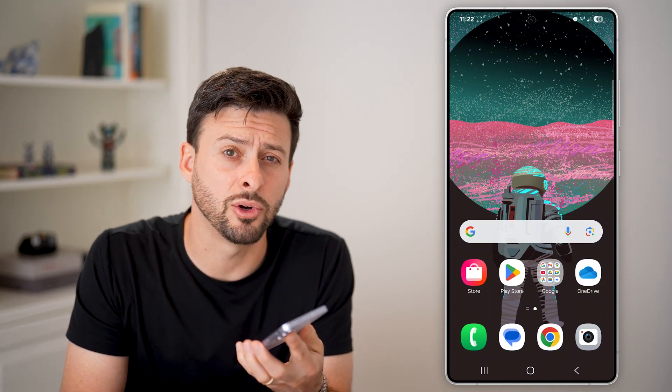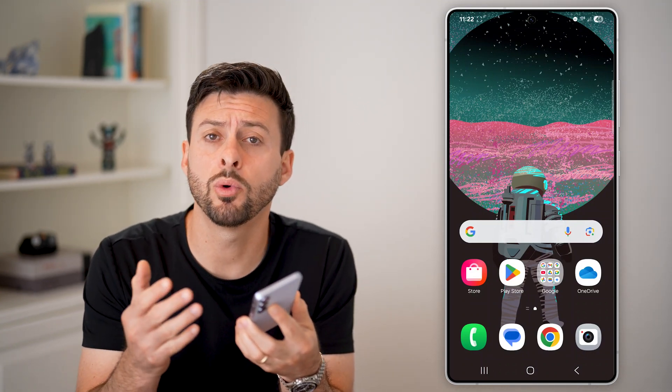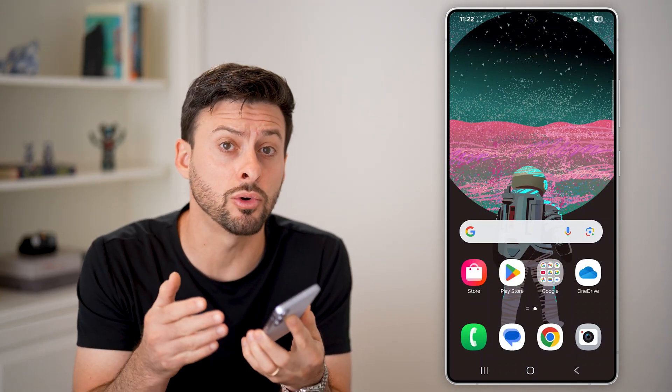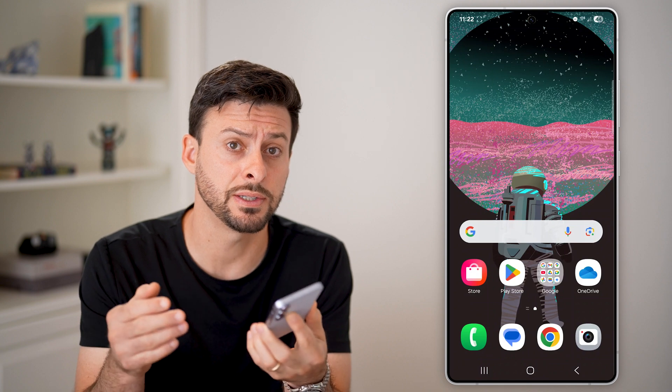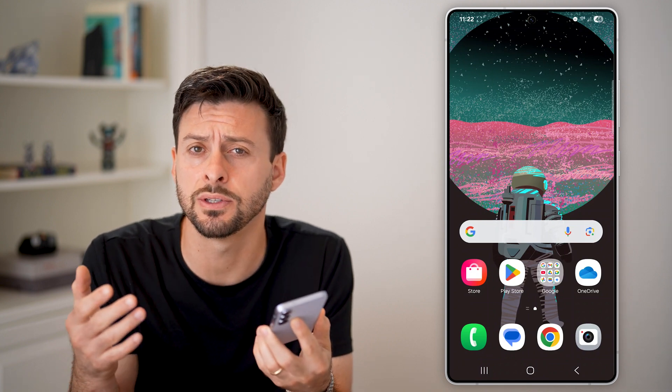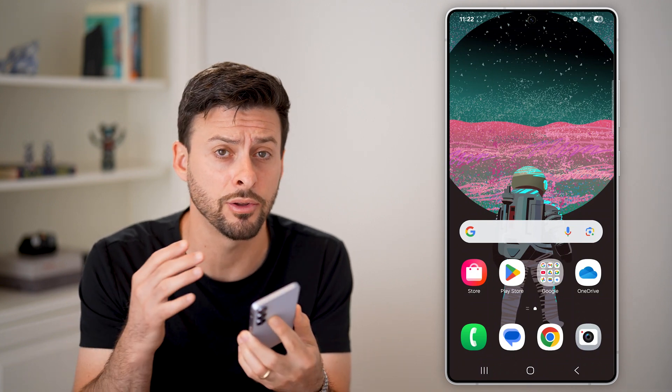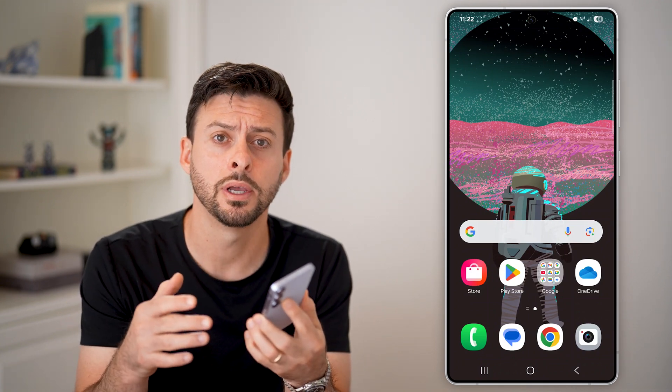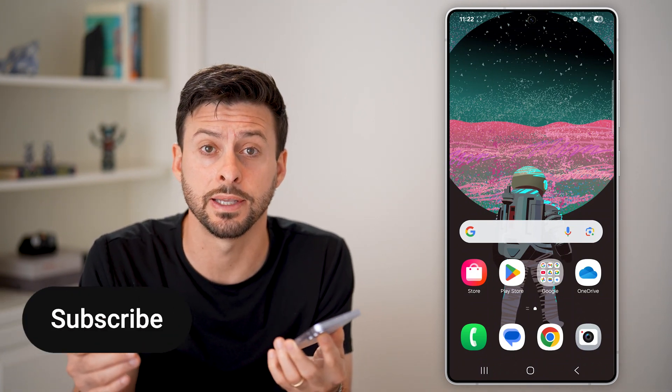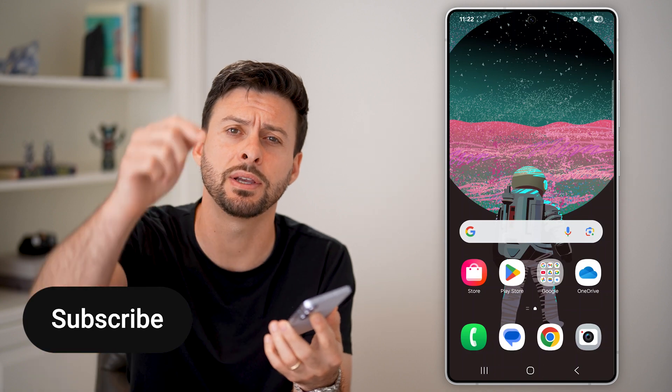Here's how to set up Hey Google on Android. If you wanted the Hey Google search assistant to do anything on your Android phone, I'll show you how to set it up.